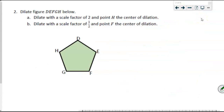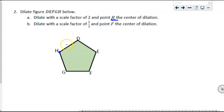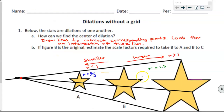Now we're actually going to perform those dilations. Here we have figure DEFGH and we need to dilate this figure with a scale factor of two; H is the center. When doing dilations, we need two pieces of information: the scale factor, which tells us how it changes, and the center of dilation, which tells us where all points expand and contract from. Since H is the center, all points are going to expand from H. Just as before, I knew corresponding parts were collinear, so I drew lines connecting those points to the center.